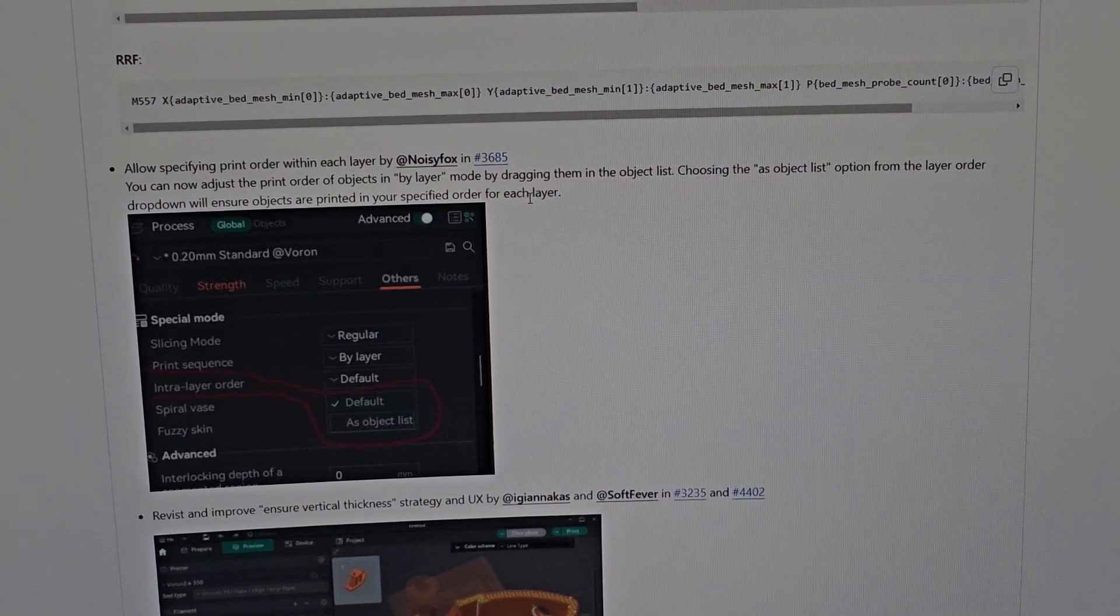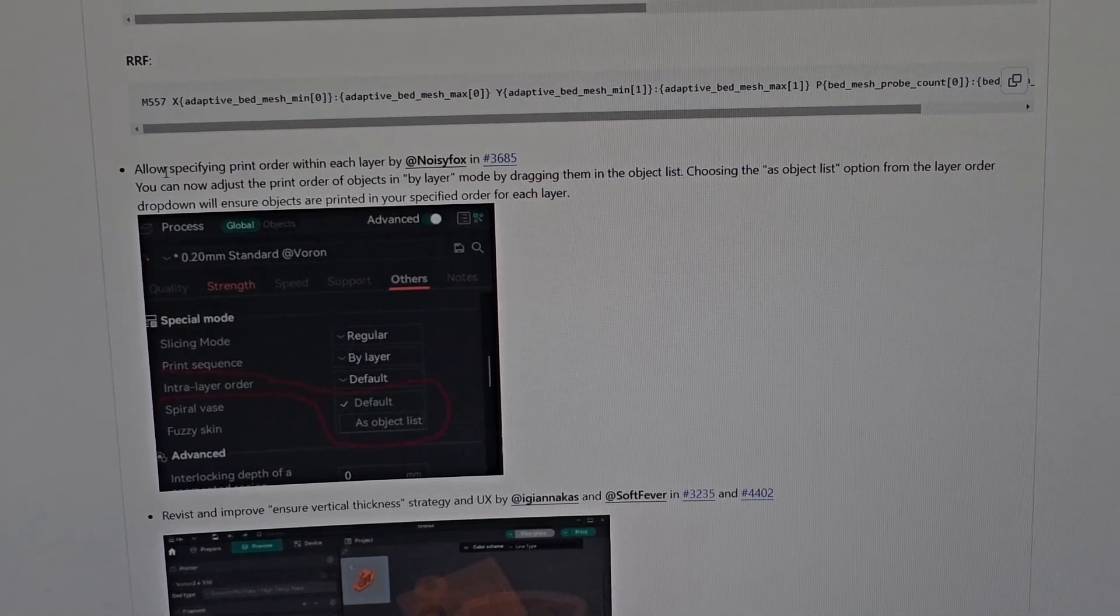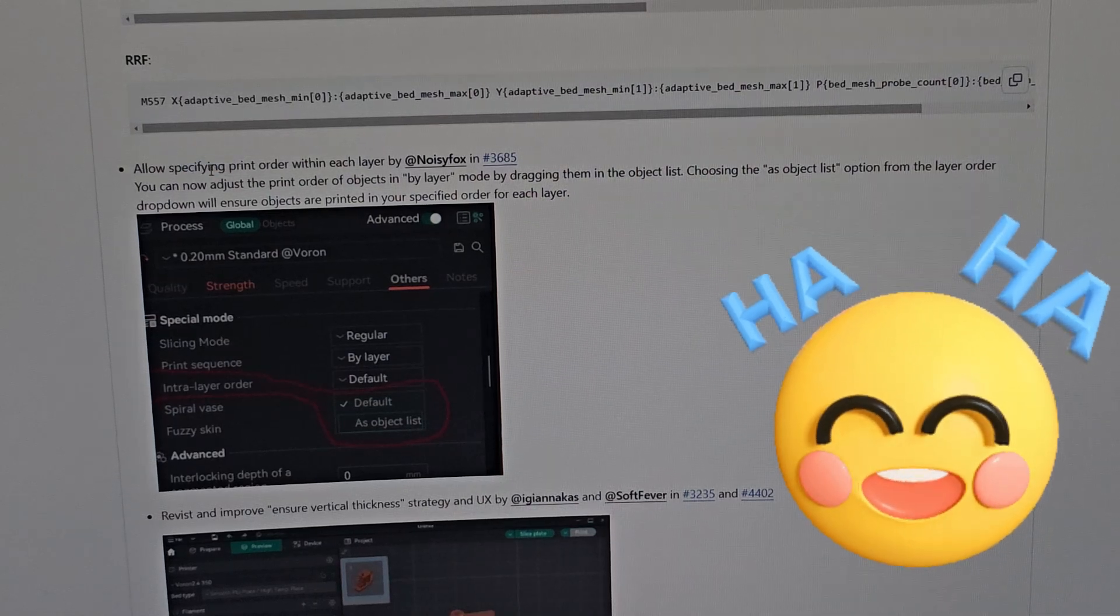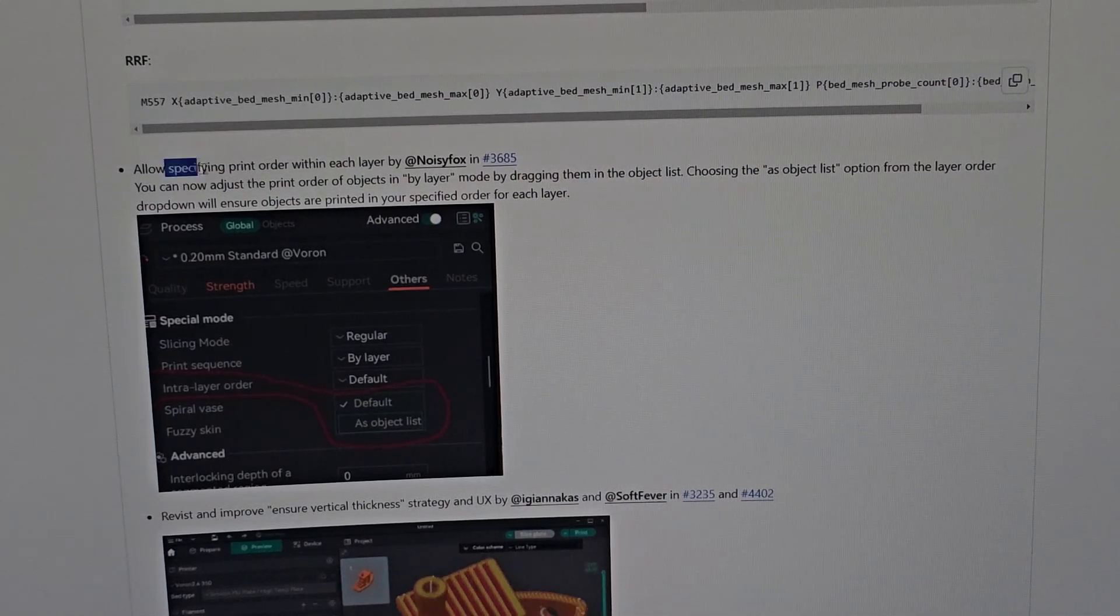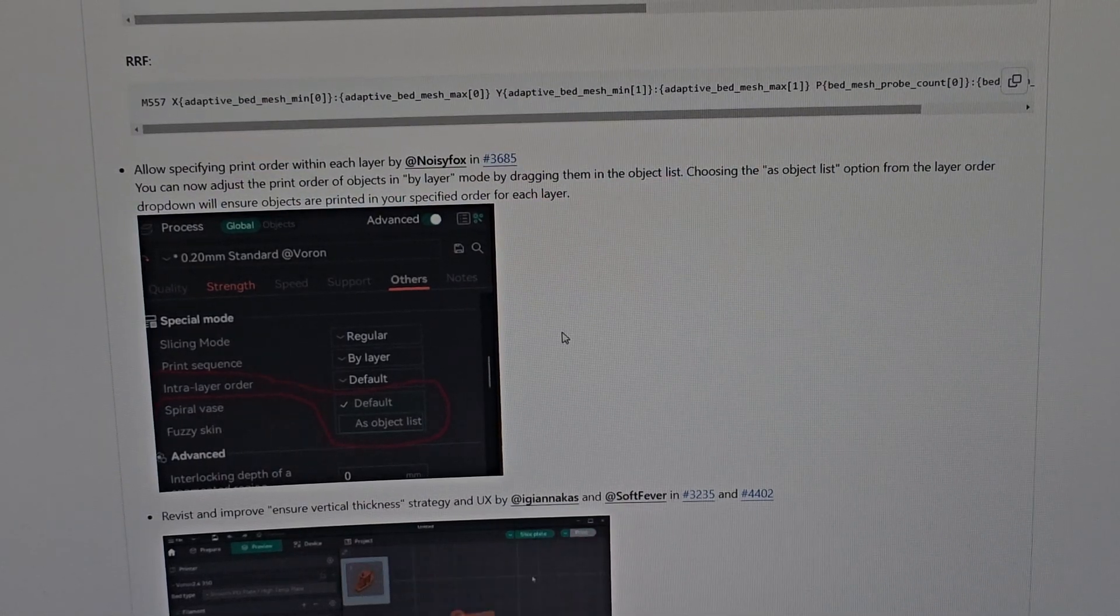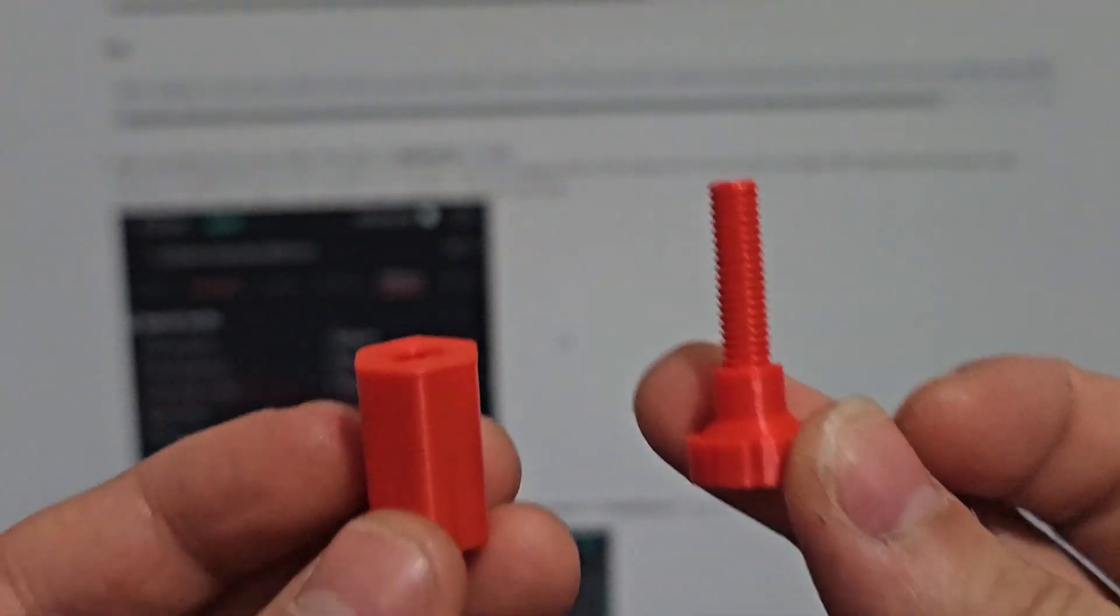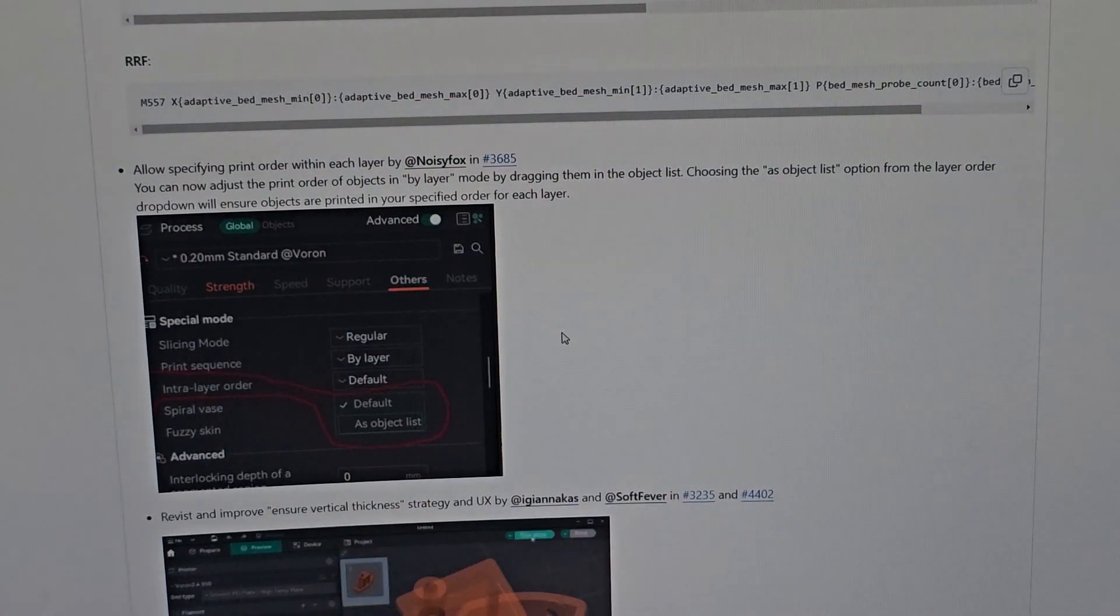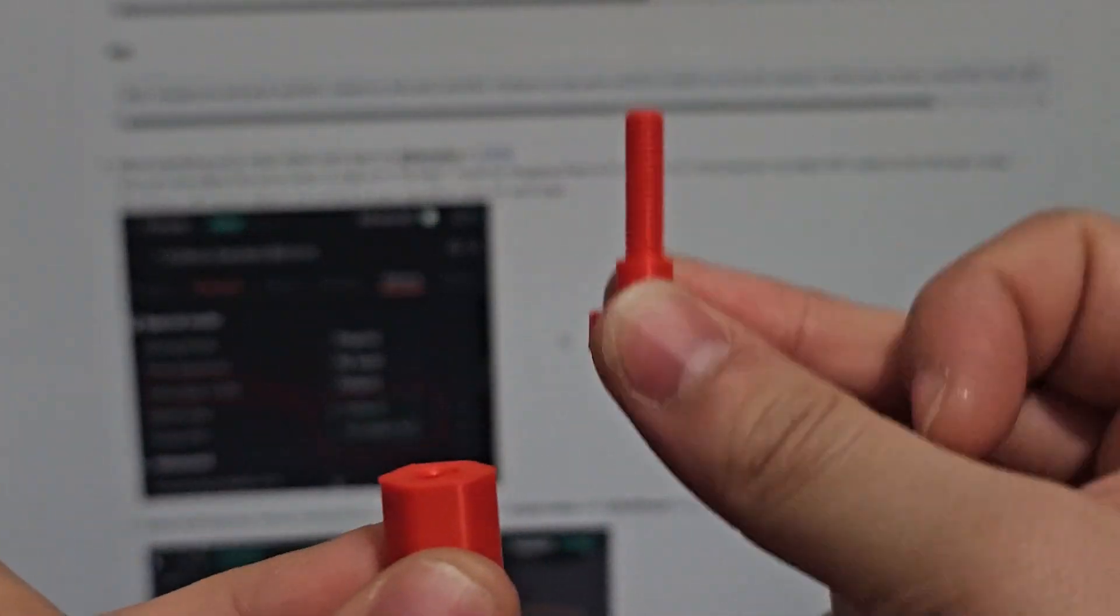Next is allow specific print order. Now you can adjust the print order and object by layer. Let's say you have two things - you want to print this one first then go to this one. If you put both in, it's just going to randomize, but now you can actually choose. If you put this one in then this one, it's going to print this one then print this one, which is very nice.